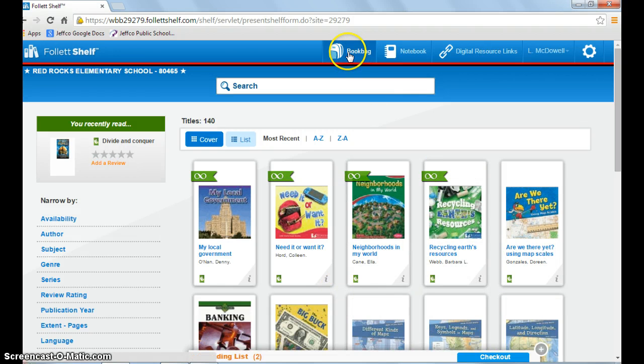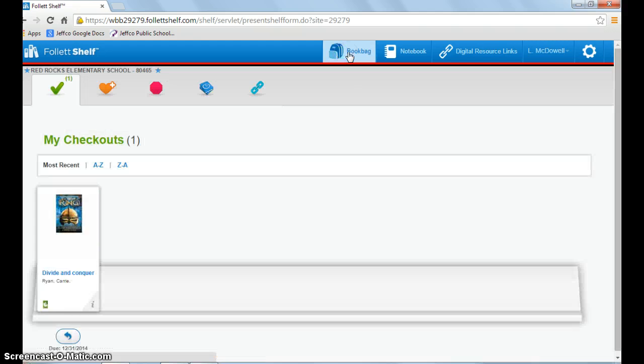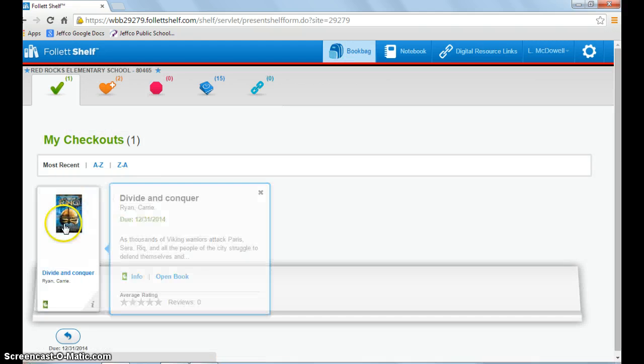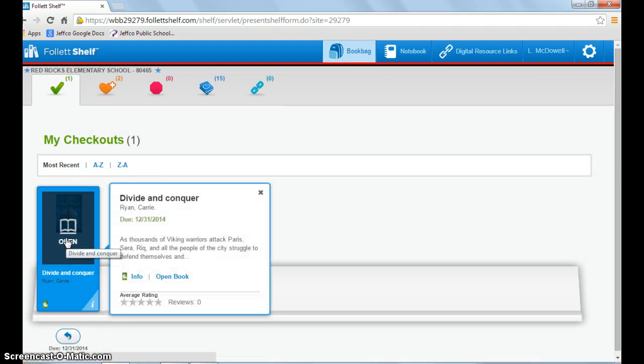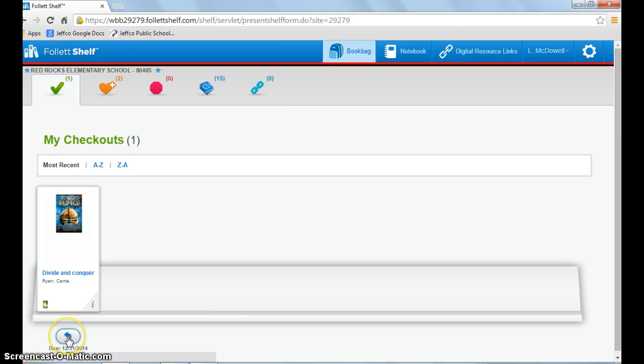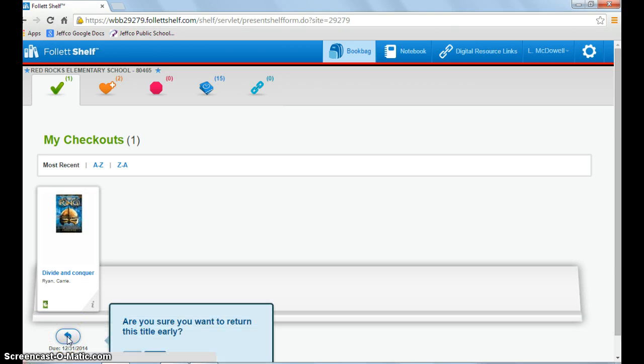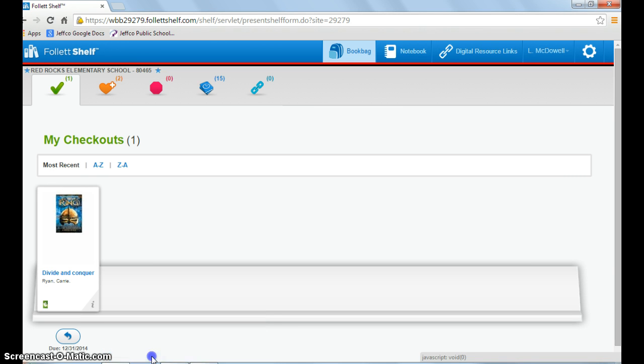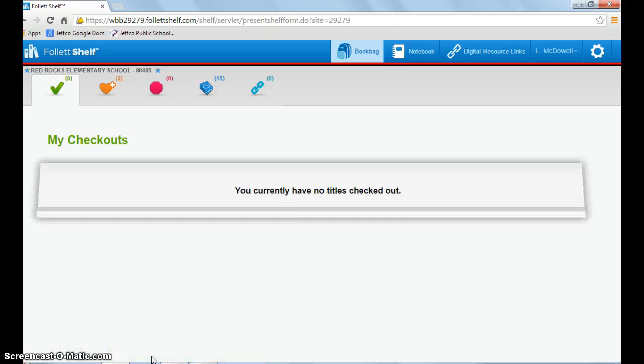There's a book bag I can click on that will tell me what books I have checked out. I've already checked this one out. If I finish it early, I can click this arrow here and it will return it back to our collection. Yes, I want to return it early. Now it's returned and it says I currently have no titles checked out.